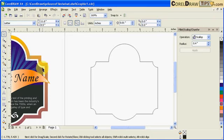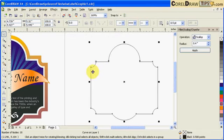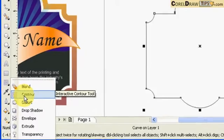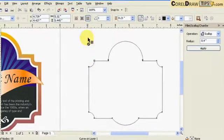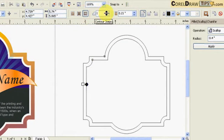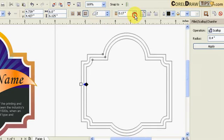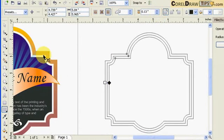One contour is a bigger distance than the other one. I click on the shape, go to my Interactive Contour tool, and set the direction to Outside — not inside — choose Outside, then set two steps. I'll make the distance smaller.